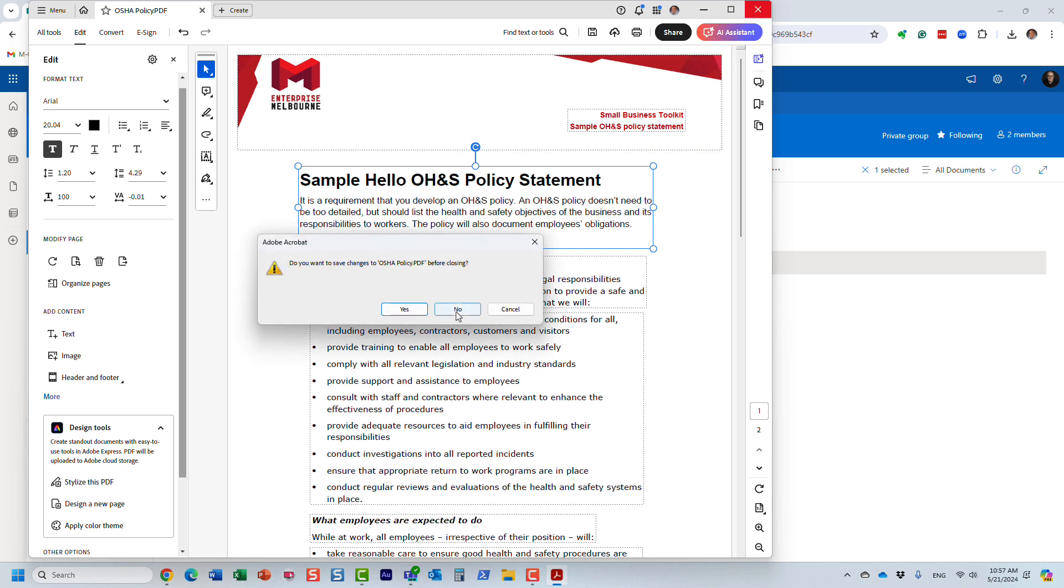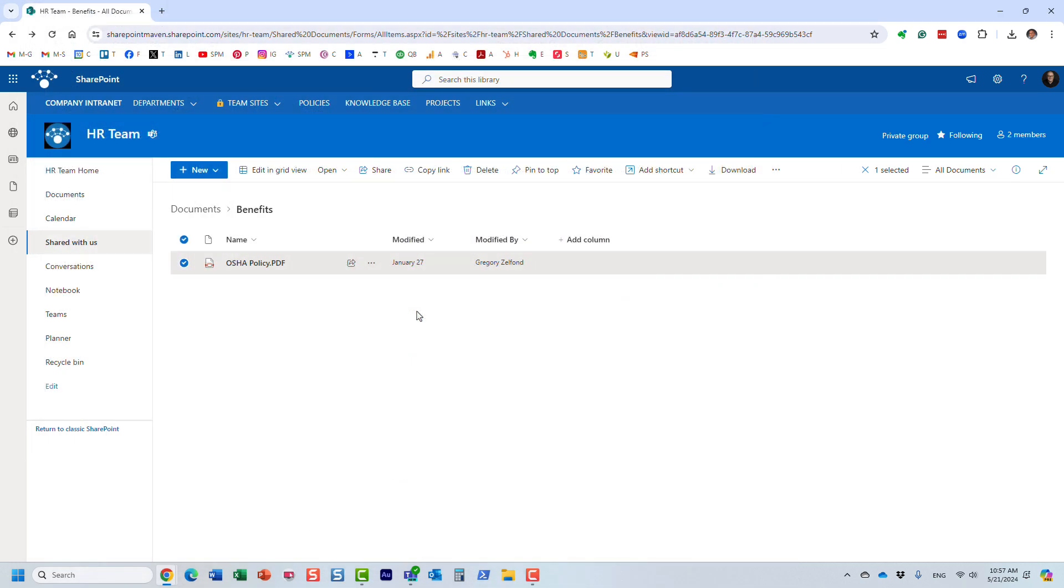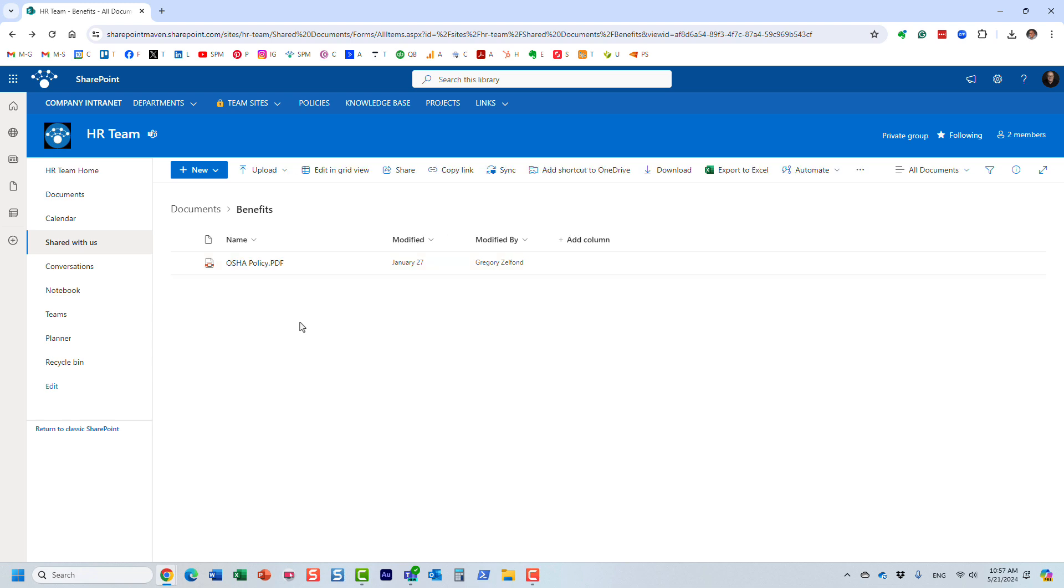And obviously you can save them back to SharePoint. If you do save the changes, you click the Save button, and they go back to the same location where you opened it from.